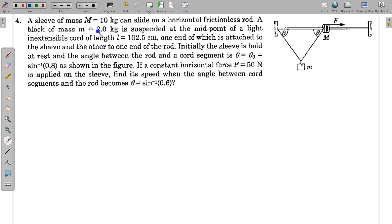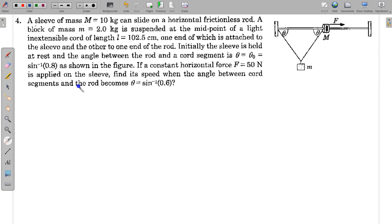In this question, a sleeve of mass M = 10 kg can slide on a horizontal frictionless rod. A block of mass m = 2 kg is suspended at the midpoint of a light inextensible chord of length L = 102.5 cm, one end of which is attached to the sleeve and the other to one end of the rod. Initially the sleeve is held at rest and the angle between the rod and the chord segment is theta naught = sine inverse 0.8. A constant horizontal force F = 50 N is applied on the sleeve. Find its speed when the angle becomes theta = sine inverse 0.6.